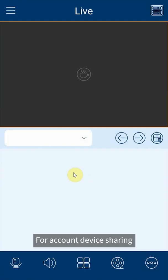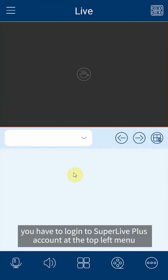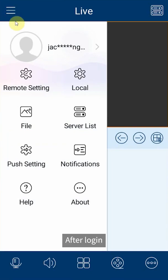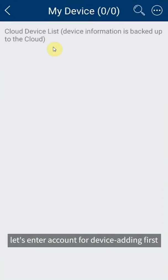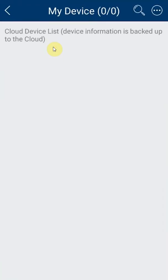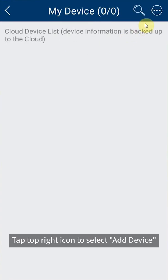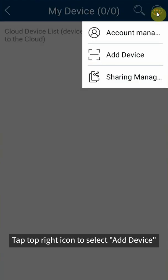For account device sharing you have to log into Super Live Plus account at the top left menu. After login, let's enter account for device adding. First tap top right icon to select add device.